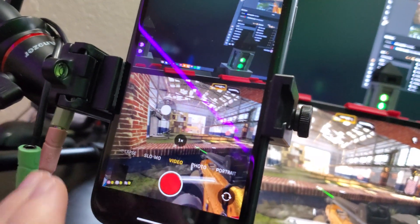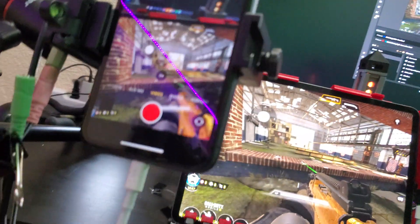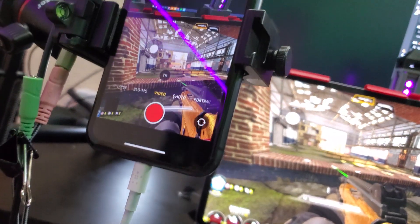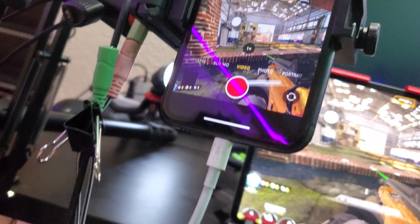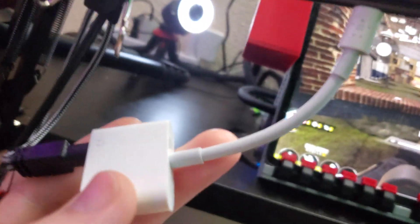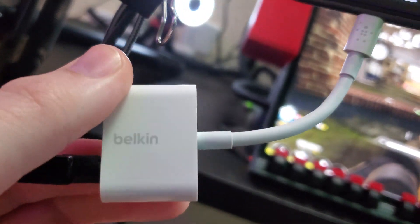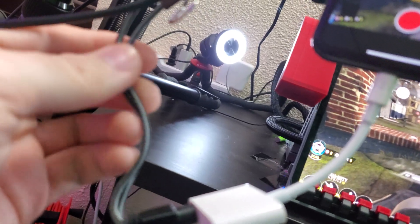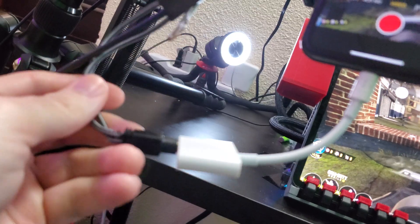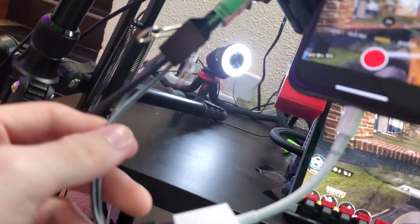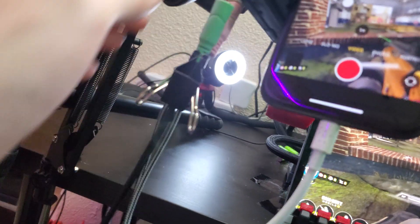This is an iPhone 11 series phone. I have the Belkin adapter — the one that I recommend — and here is the TRRS splitter.